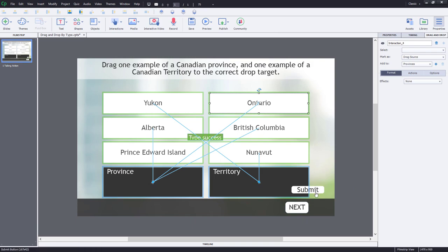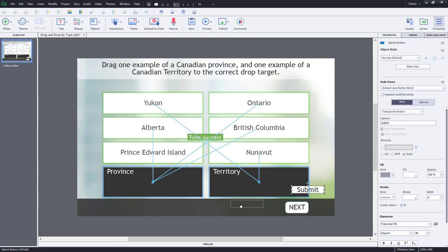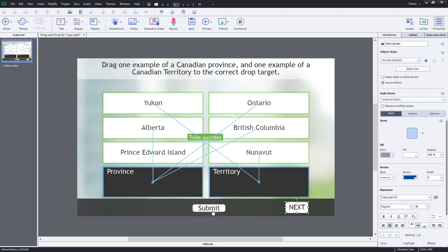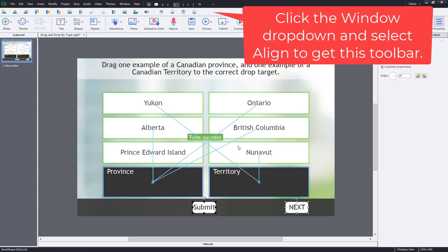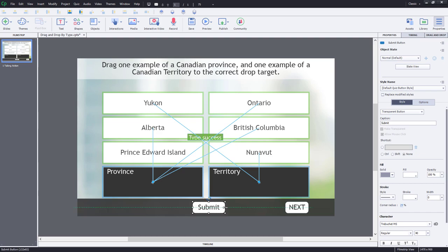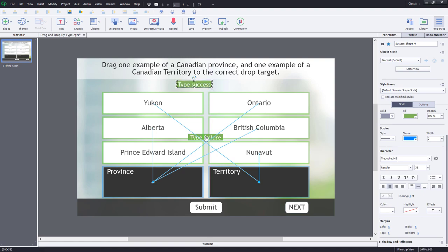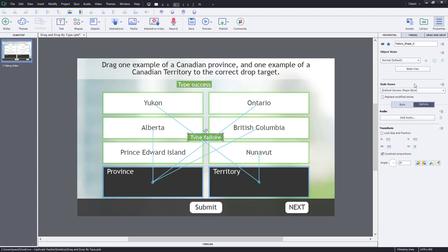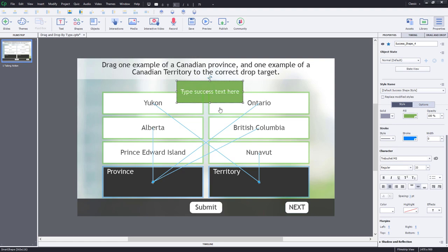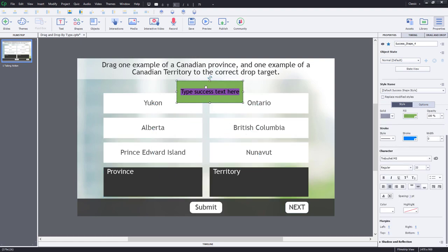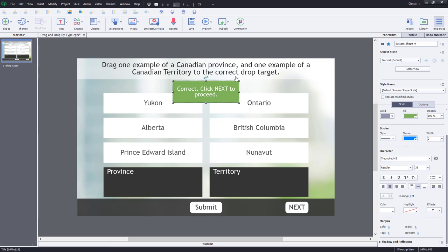We're going to do a few things to set this up. I'll take the submit button and put it roughly in the center, making it the same size as my next button and aligning it to the middle. I'll make it a little bit wider and center it on the slide as well. My success caption is showing up in the middle, so I'm going to move that up to the top. We won't need a failure caption, so I'll go ahead and delete that. We'll resize the message, double-click on it, and change it to say 'Correct, click Next to proceed', then center it on the slide.